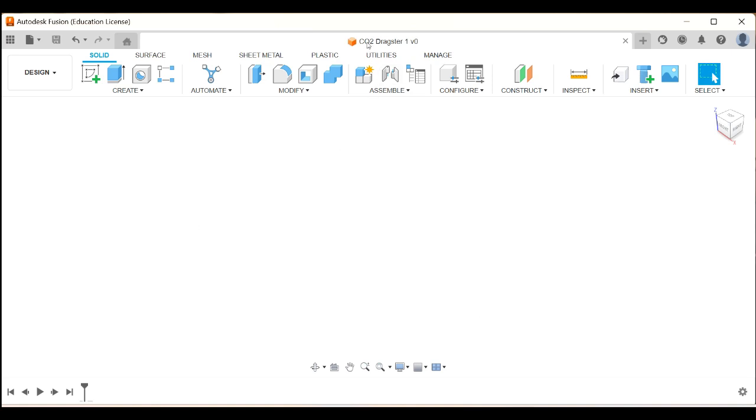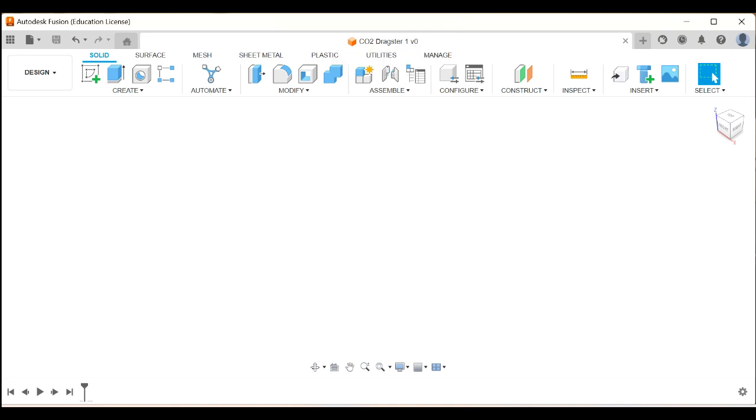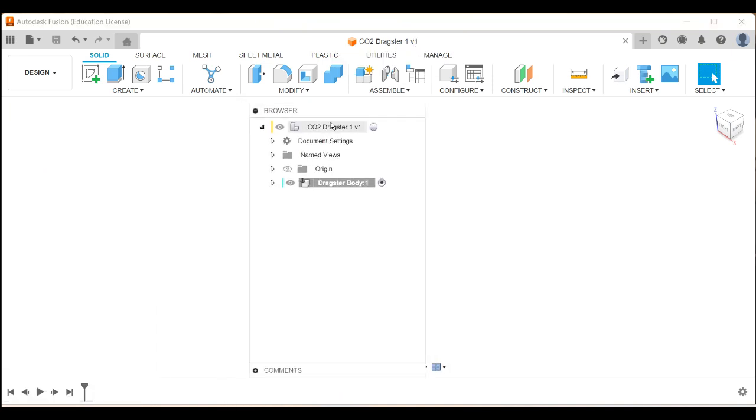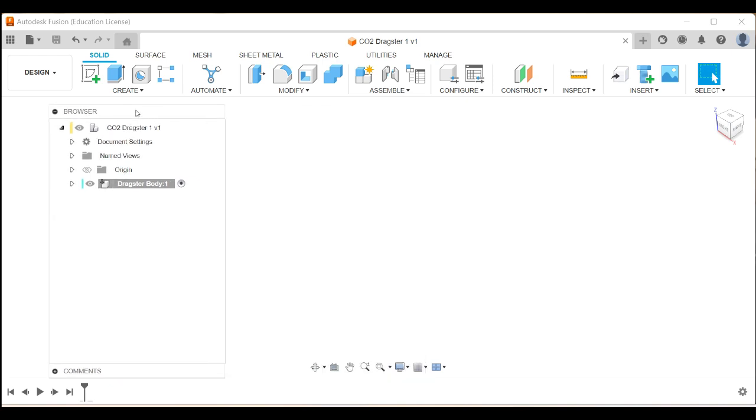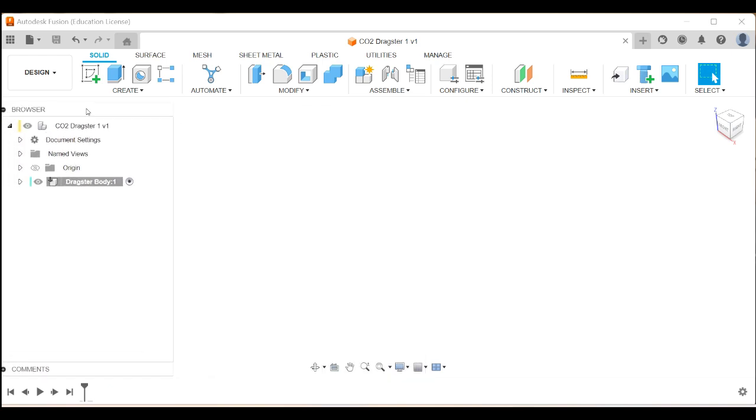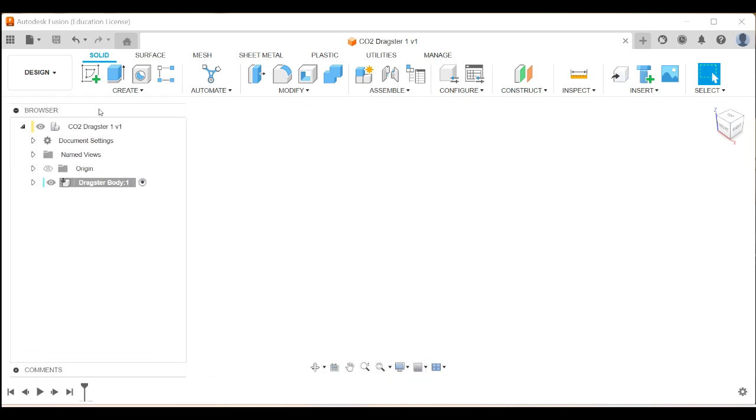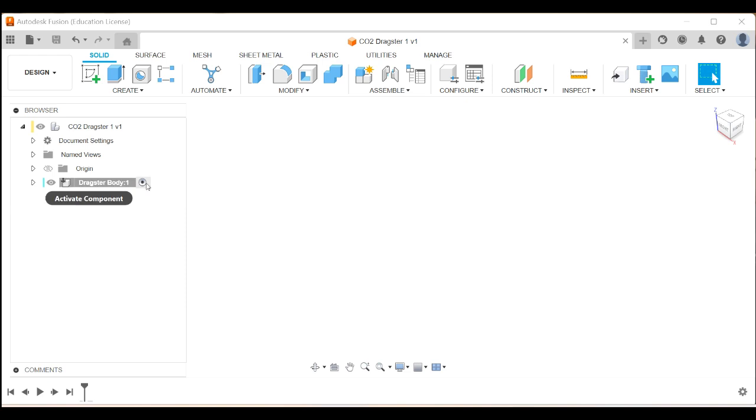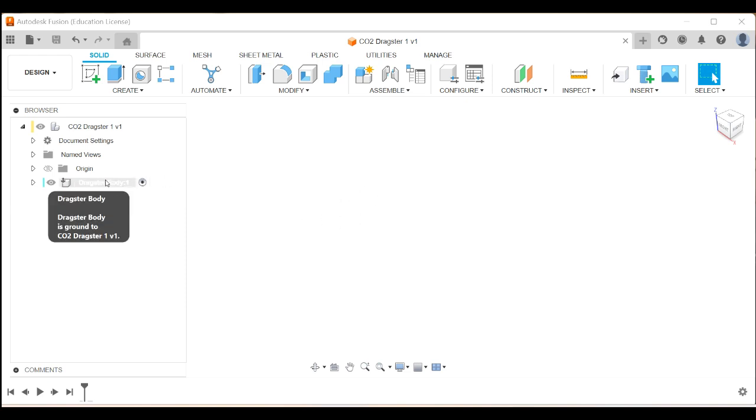Okay, and you can see that's changed the name of the design to CO2 dragster one, version zero. So on my browser there, CO2 dragster version one, and there's my dragster body. That's the component, which is selected and activated. That circle with a dot means that when I create a sketch now, it'll actually be in that particular component, which is good.